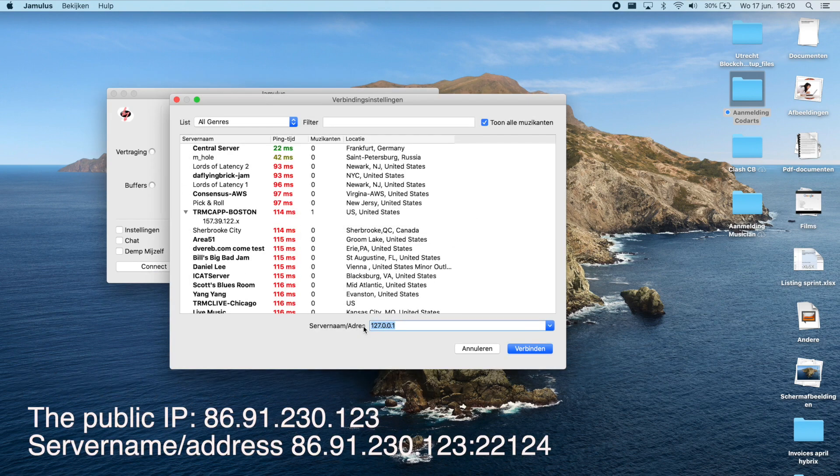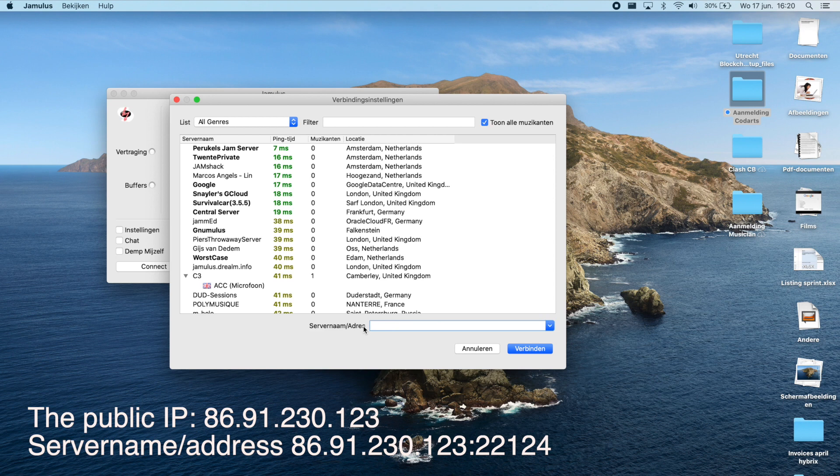In this case this is my IP address so my band mates need to connect to this IP address followed by a colon and the correct port.